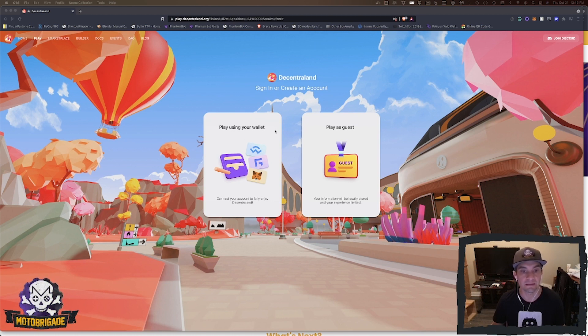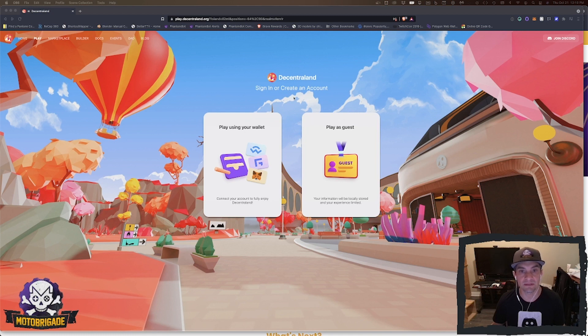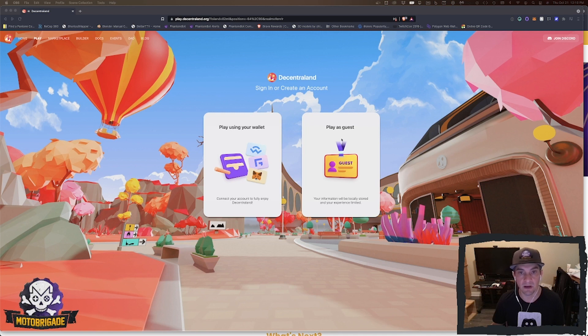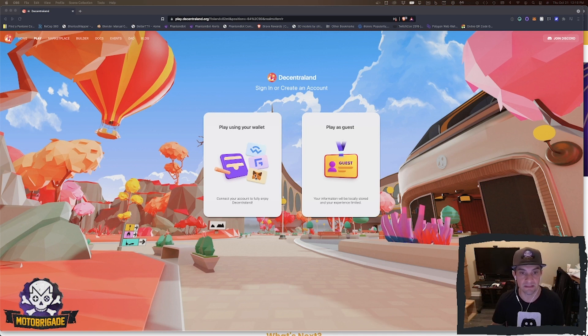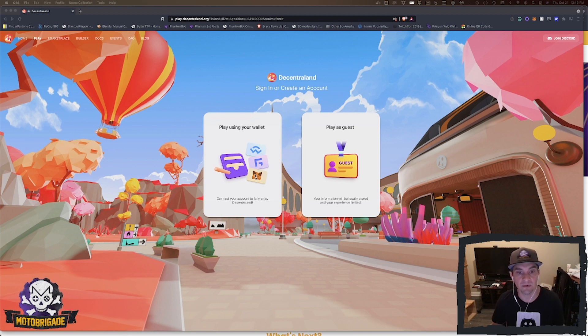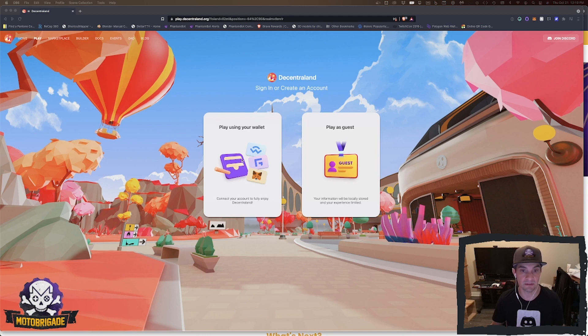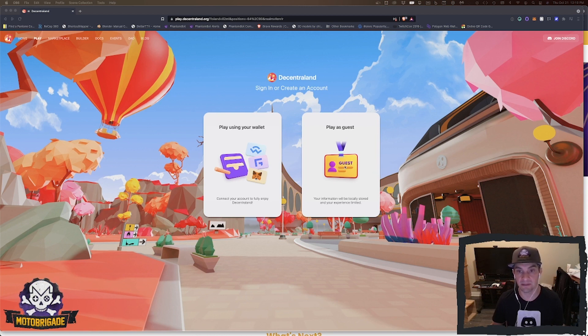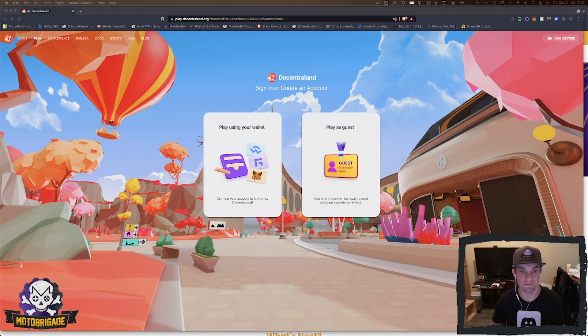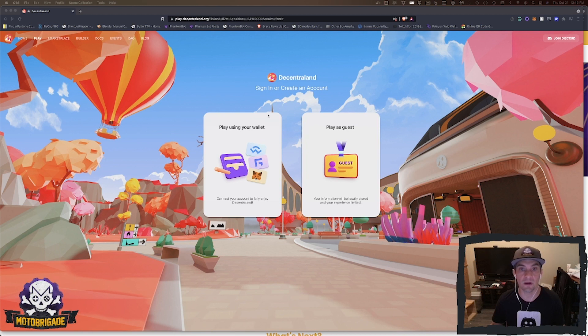You'll be presented with these two options: sign in or create your account. You can play as a guest, but for this demo I'm going to use the MetaMask wallet. That way you can actually have an account, own an account, and keep track of all your inventory and things like that. I actually have not played as a guest, so this is just for MetaMask and how that works.